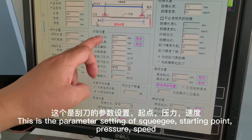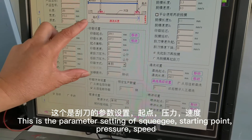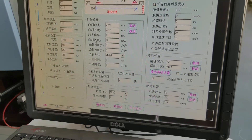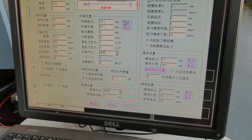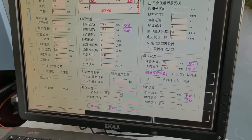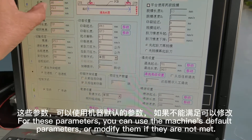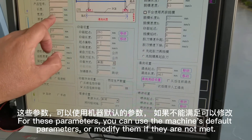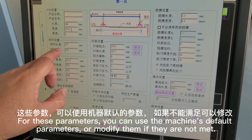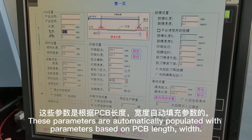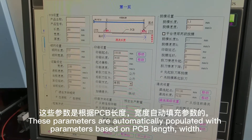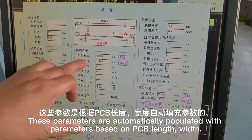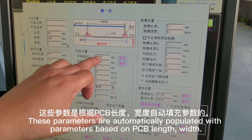This is the parameter setting of the squeegee: darting point, pressure, speed. For these parameters, you can use the machine's default parameters or modify them if they are not met. These parameters are automatically populated based on PCB length and width.